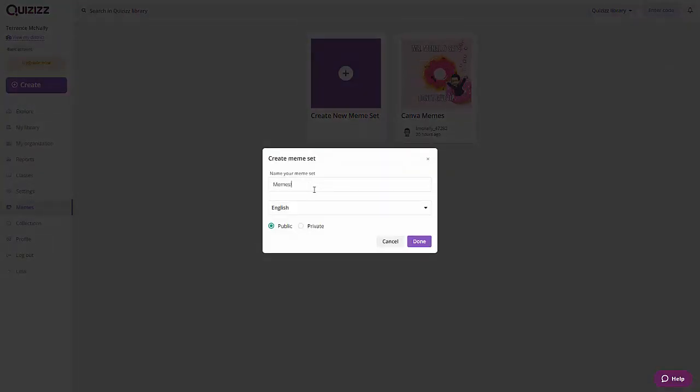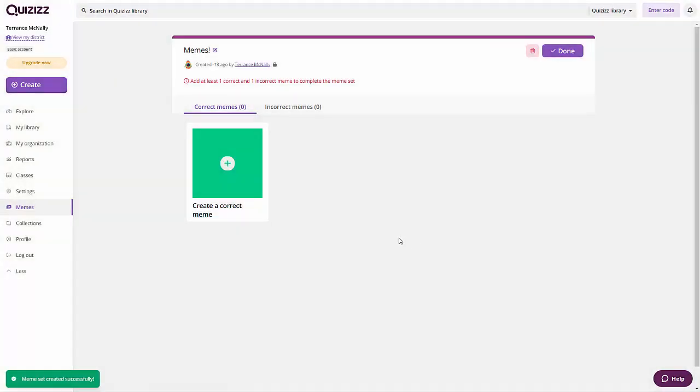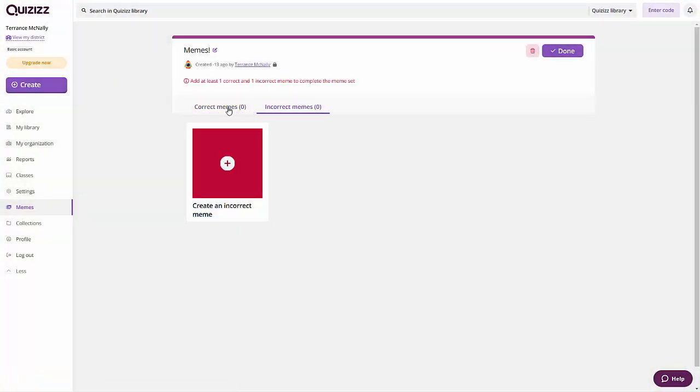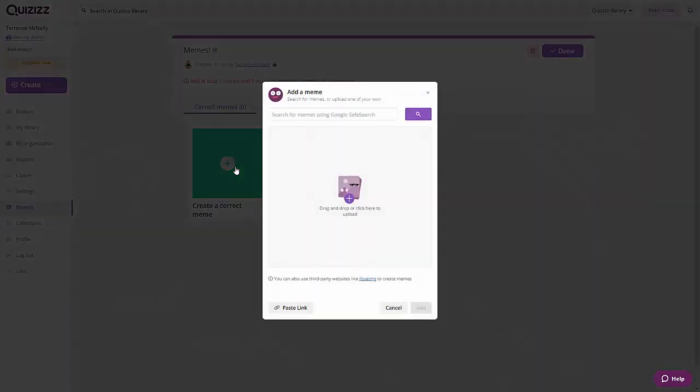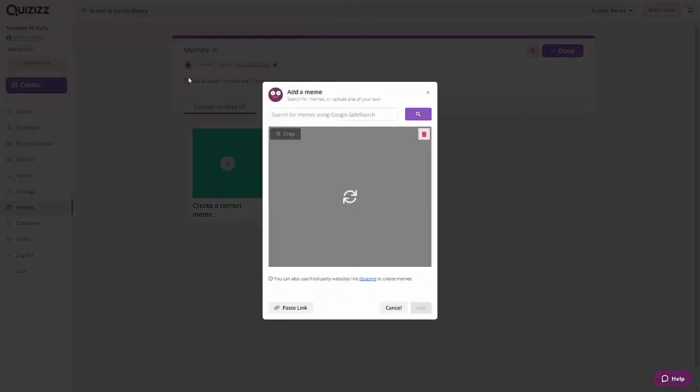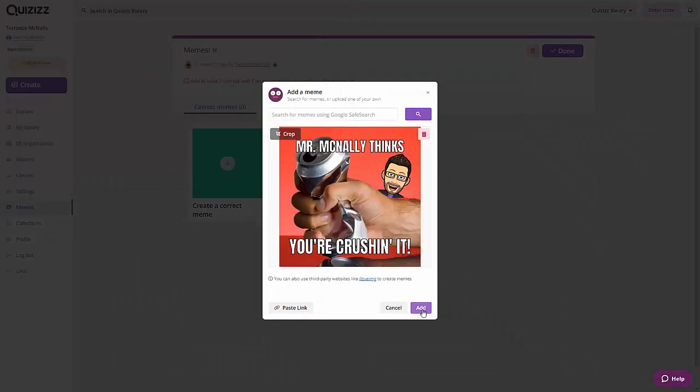Now add your memes to your custom set. There are separate sections for correct and incorrect memes. To upload, I'll click Create a Correct Meme, and either drag the file into this window, or click the icon to find the file on my computer.